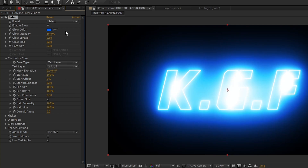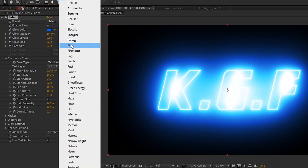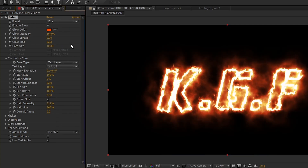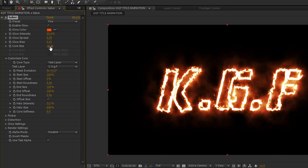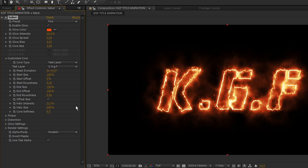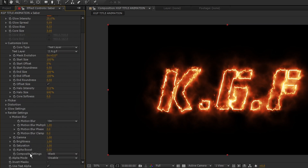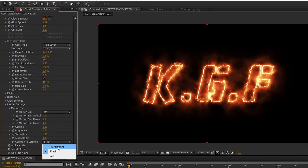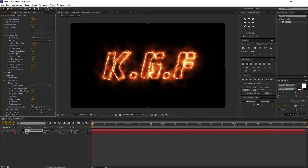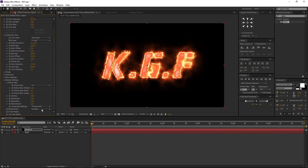Change the preset to Fire. Now let's adjust a few more settings: glow intensity to 25%, core size to 3. Open Render Settings and change the composite settings from black to transparent. Now our fire layer is ready.